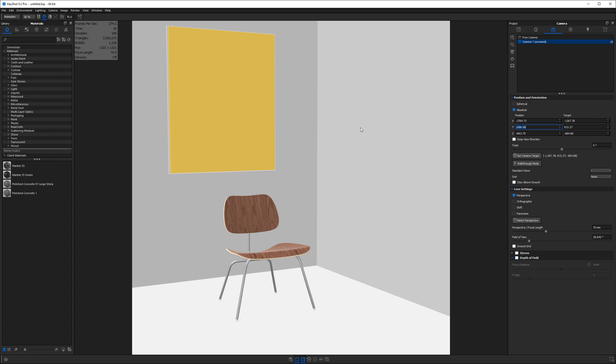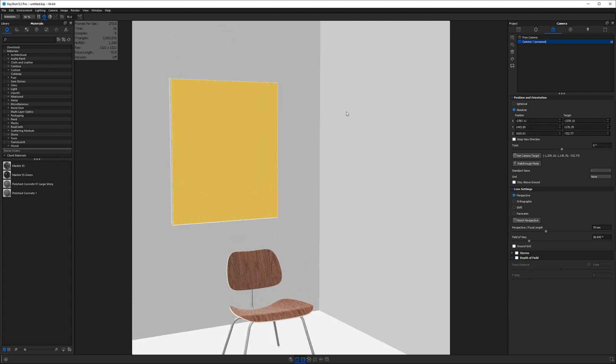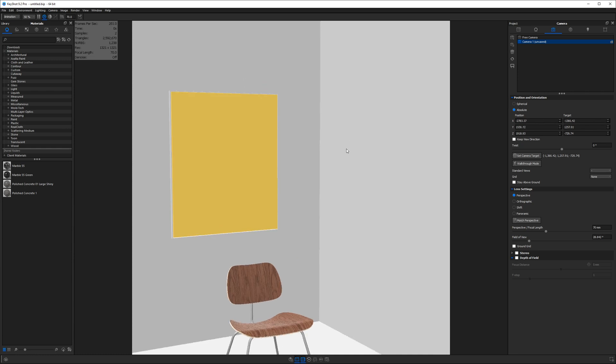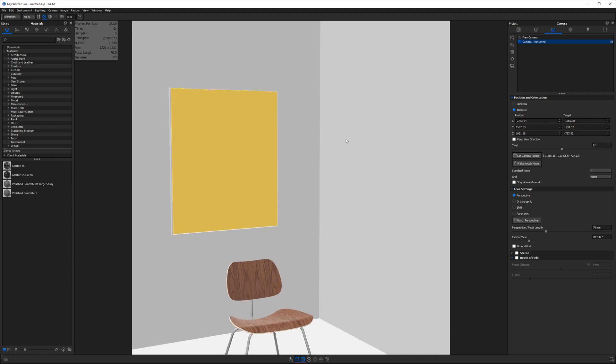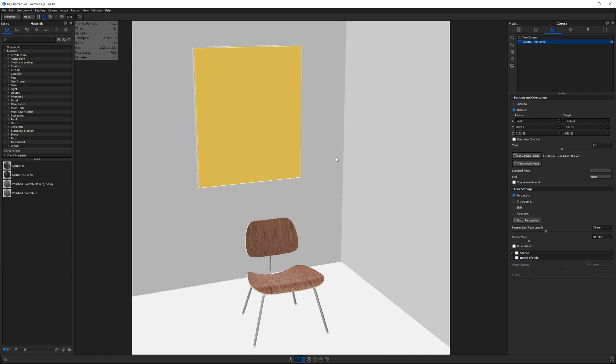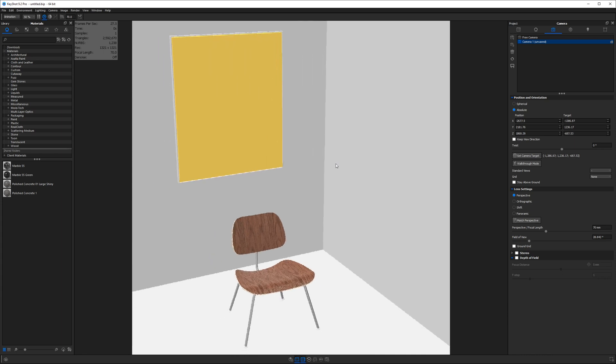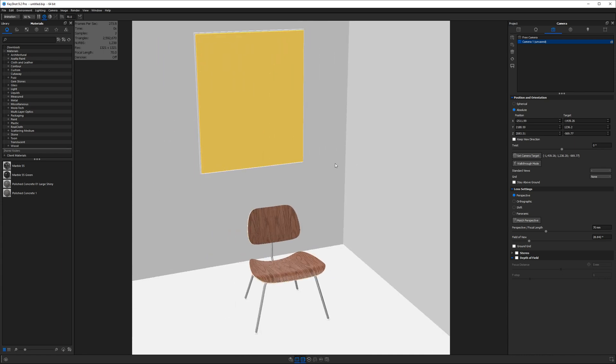Somebody who's five feet tall is roughly 1500 millimeters above the ground. So if I was walking in a room, this is how the room would look to me. So if you want it to look like someone standing in the room with a camera, try to throw your Y value somewhere around 1500.